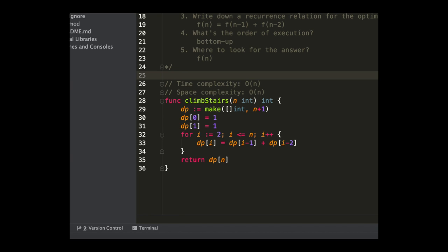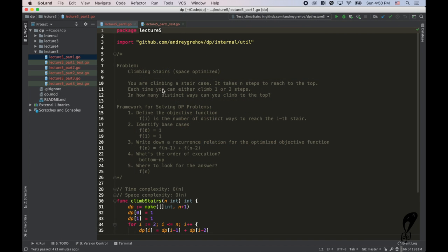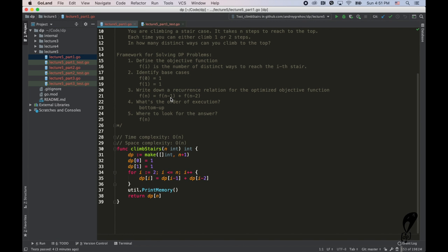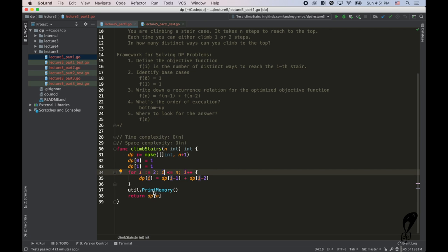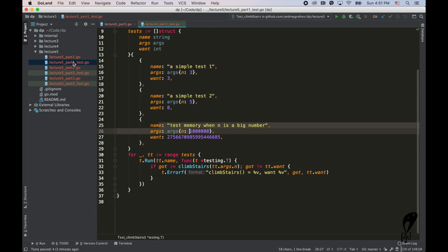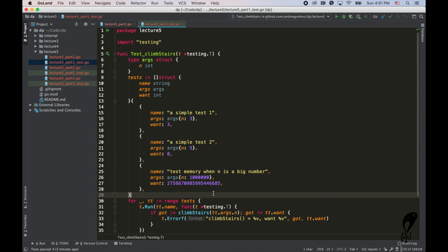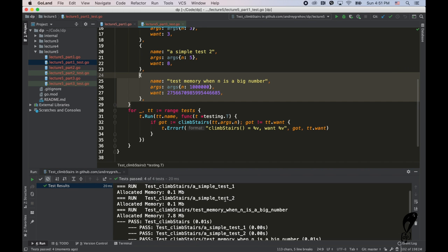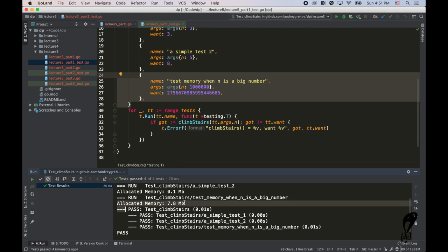I asked you to optimize the space complexity of the solution. Right now the space complexity is O(n) because we allocate memory for n+1 elements — the higher n is, the more memory we need. To illustrate this, I wrote a utility function that prints the amount of allocated memory. For n = 1 million, we're allocating 7.8 megabytes of memory.